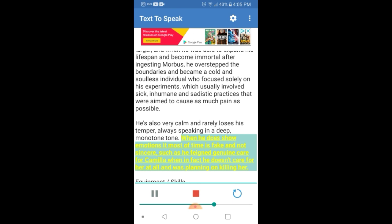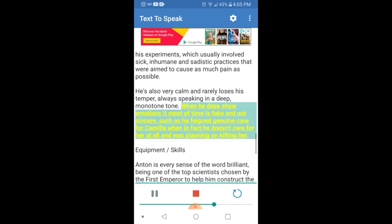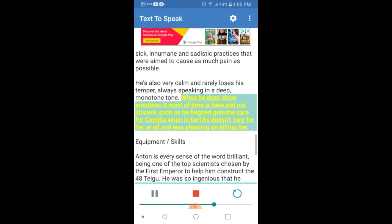When he does show emotions it most of the time is fake and not sincere, such as he feigned genuine care for Camilla when in fact he doesn't care for her at all and was planning on killing her.